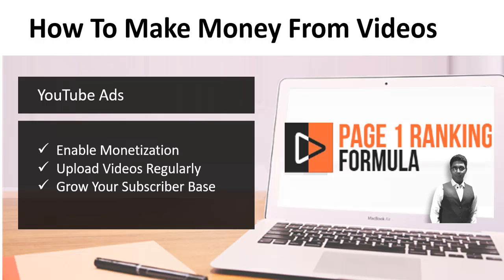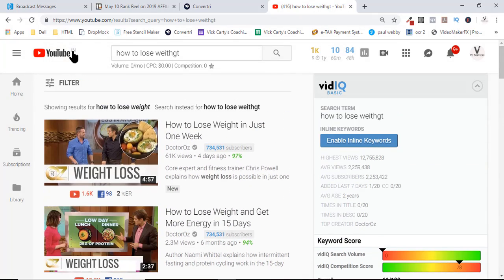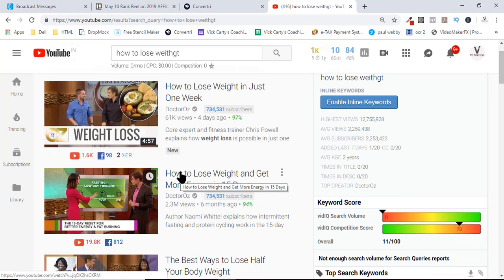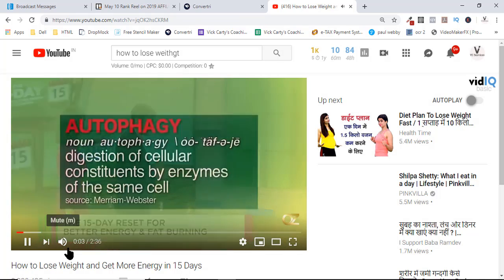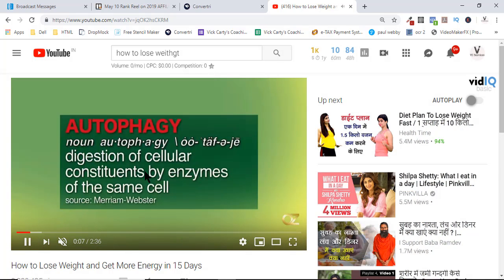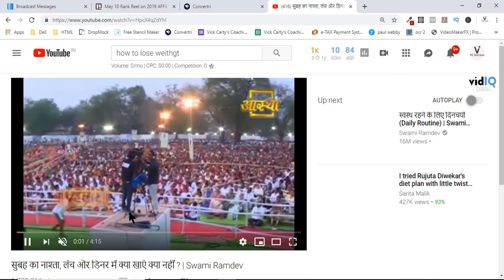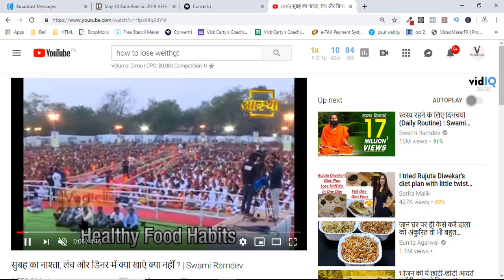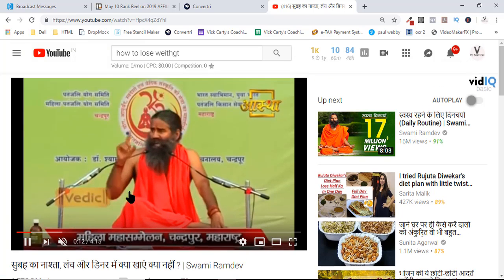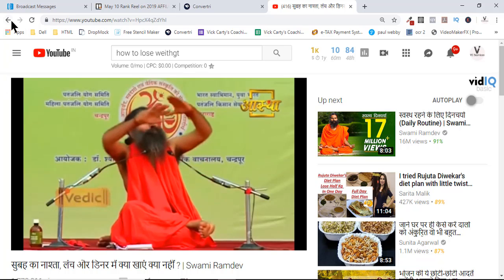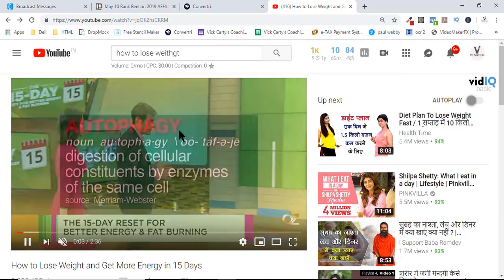Let me show you a demo. If you're a complete newbie, let's go to YouTube. Here I am on YouTube, and if I search for 'how to lose weight,' which is a very hot niche, I see this video right on top. There was an ad which came a little late, but basically some ads come right in the intro part and some come in the bottom areas. There are different types of ads which pop up when you play a video.